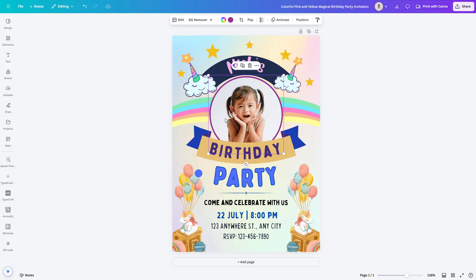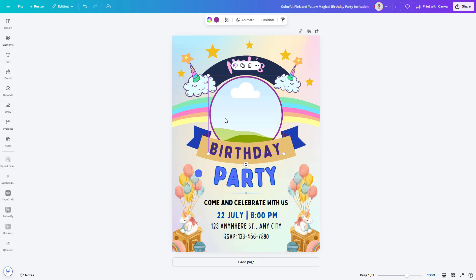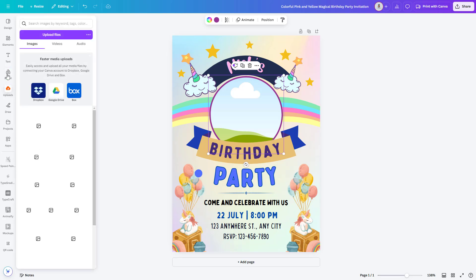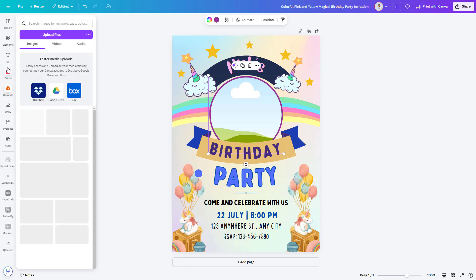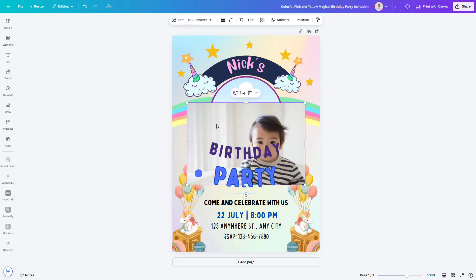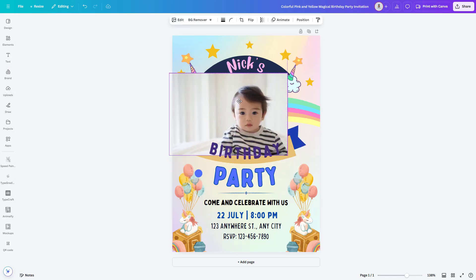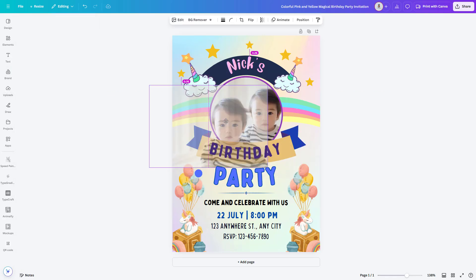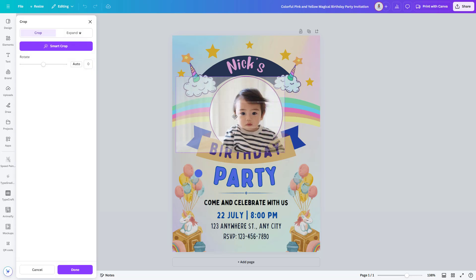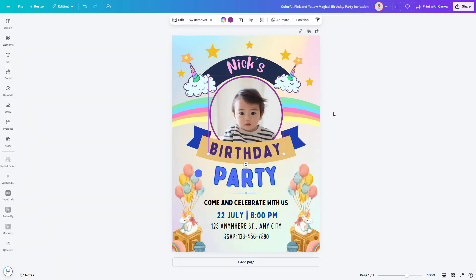Want to make the invitation extra special? Add a personal touch with a photo. Click on uploads on the left, then drag and drop your favorite photo of the birthday boy or girl. Adjust and place it in the frame perfectly. This is a great way to make your invite unique and personal.